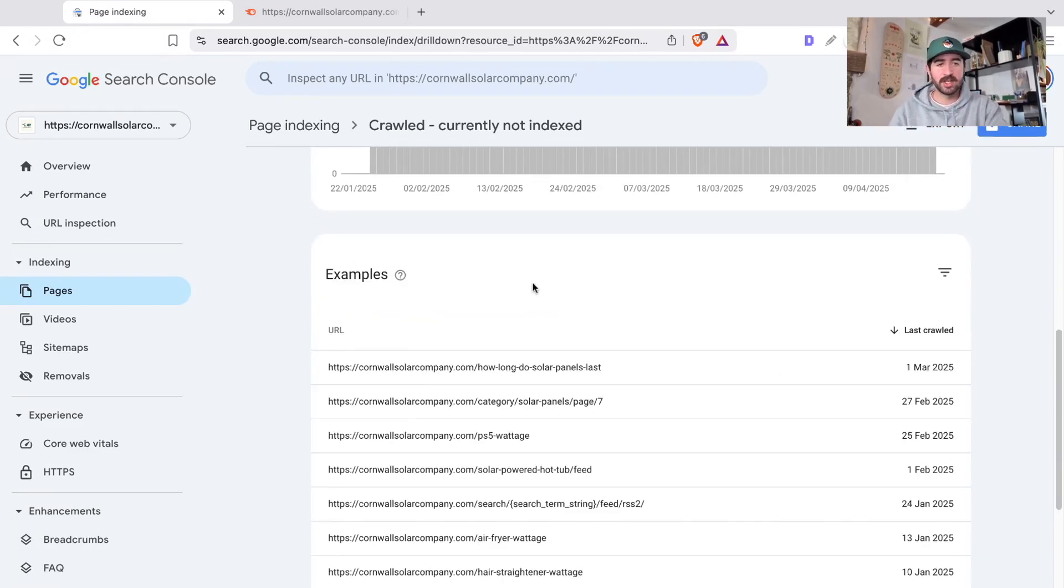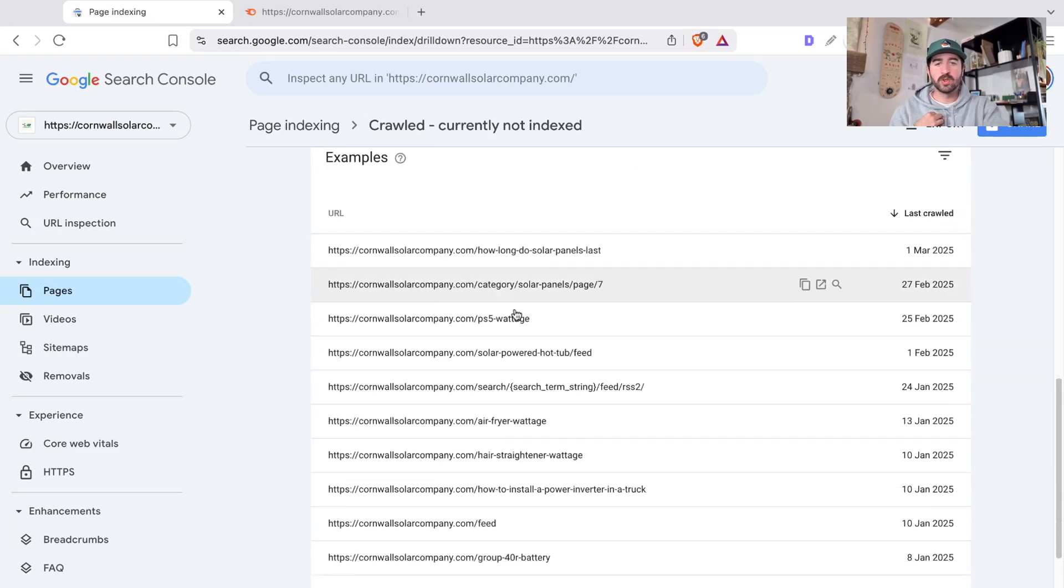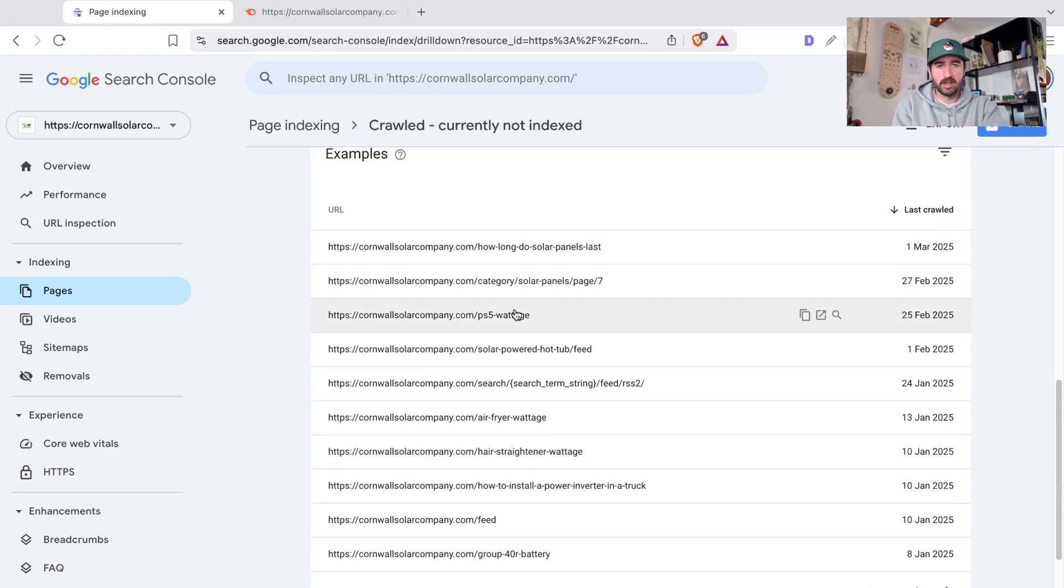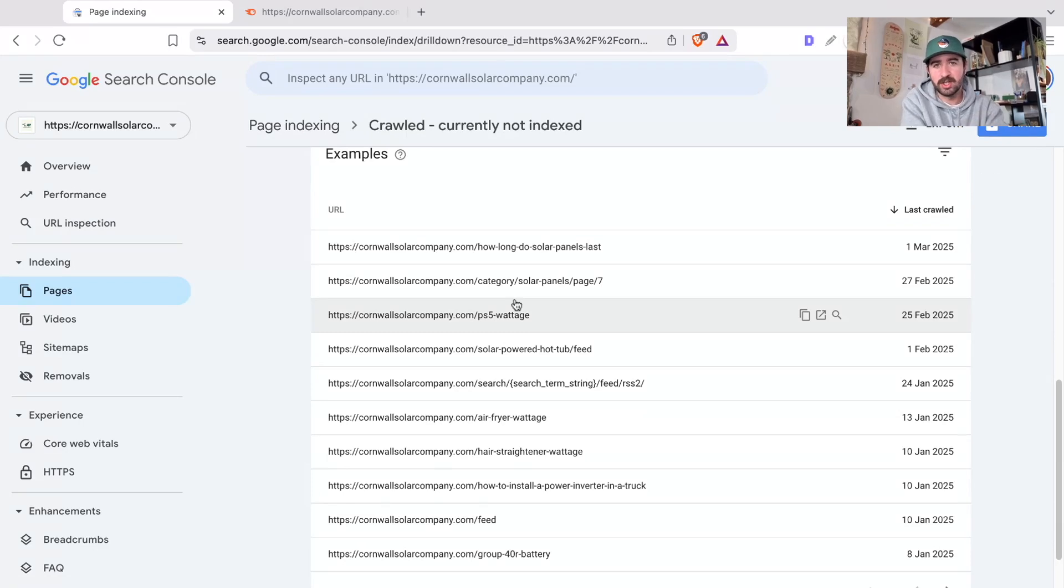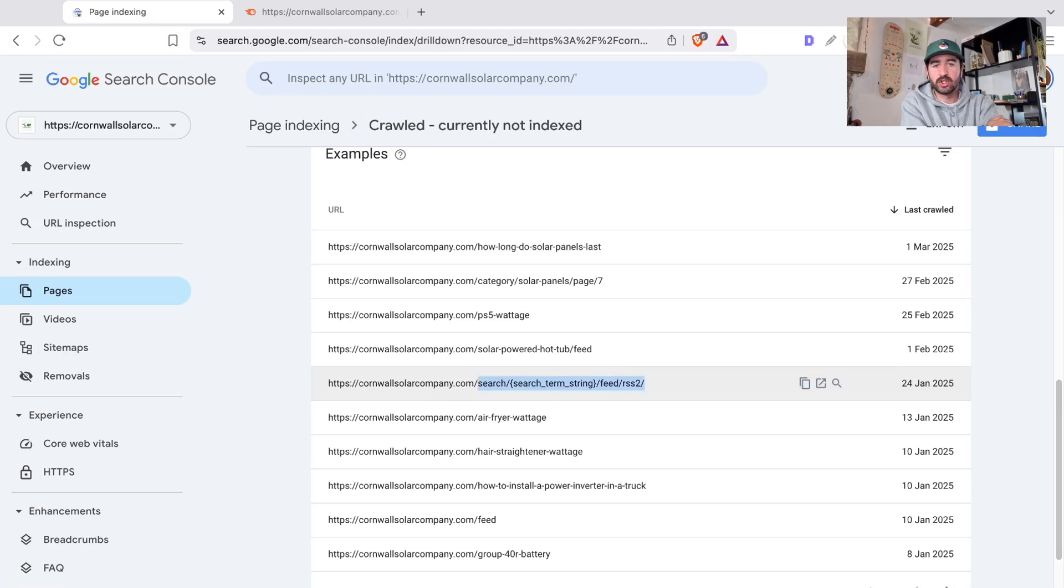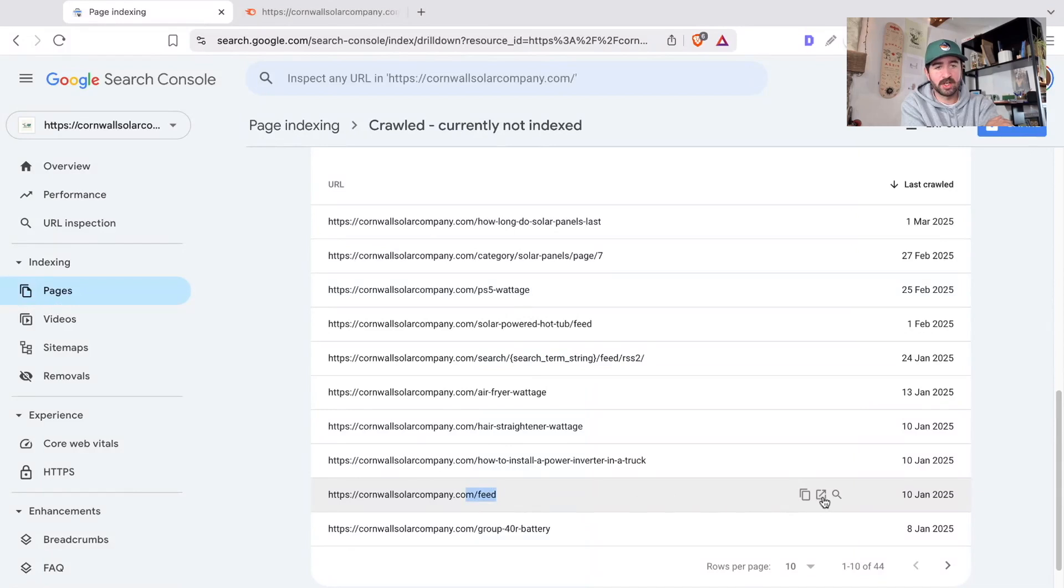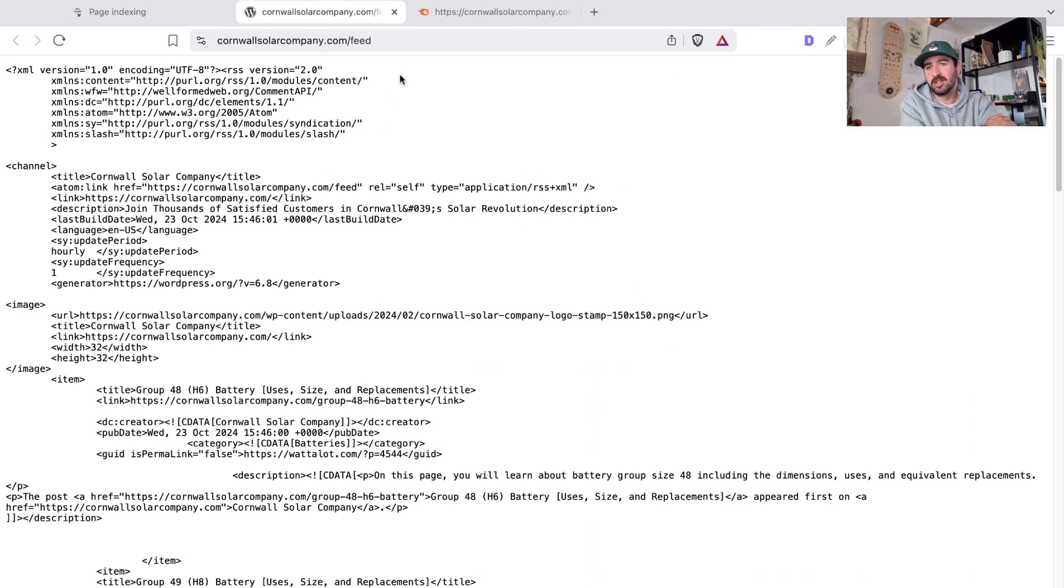As you can see in my report here, there's all sorts of pages in there and you need to first look through and think, is there a reason this page isn't indexed and does it actually need to be indexed? You can see search strings and RSS feeds and things like that. This is a feed, this is an RSS feed. If you were to open it up, you'd see actually this isn't content, this doesn't need to be indexed.